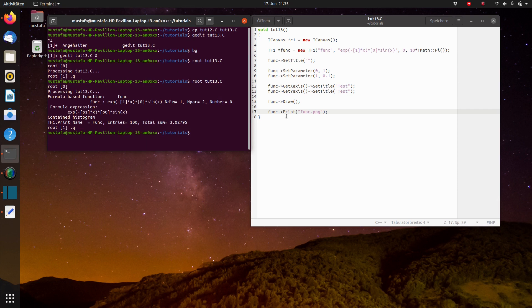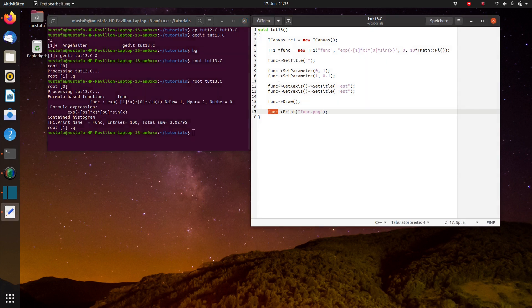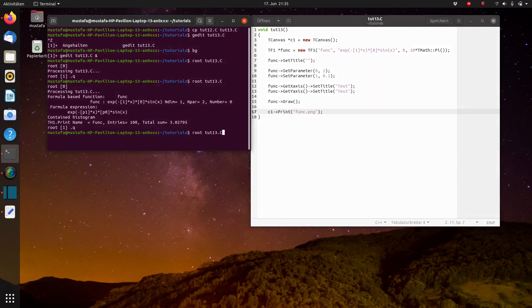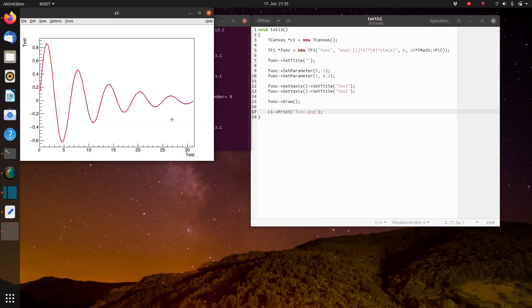Okay, sorry, not func print but c1 print because we are not exporting the function, we export the canvas. So now we can start it again.